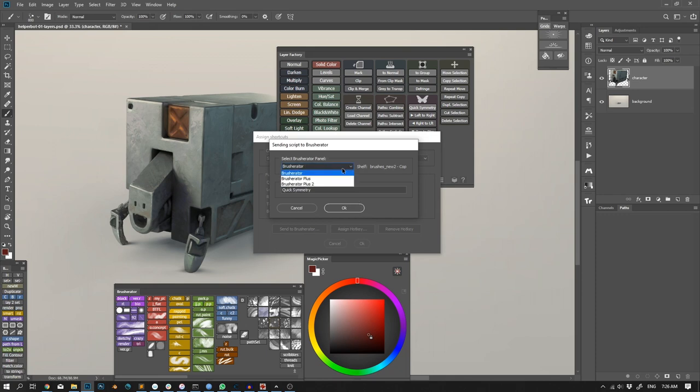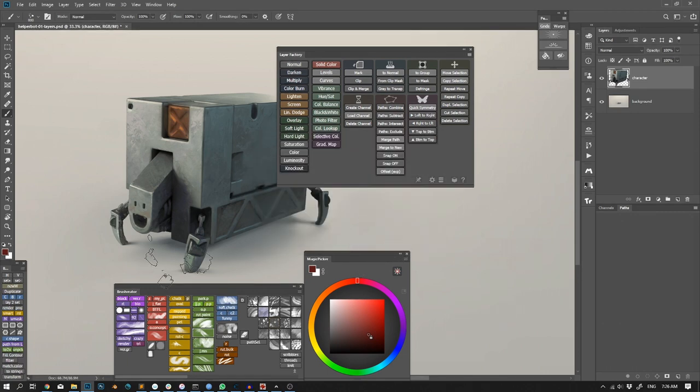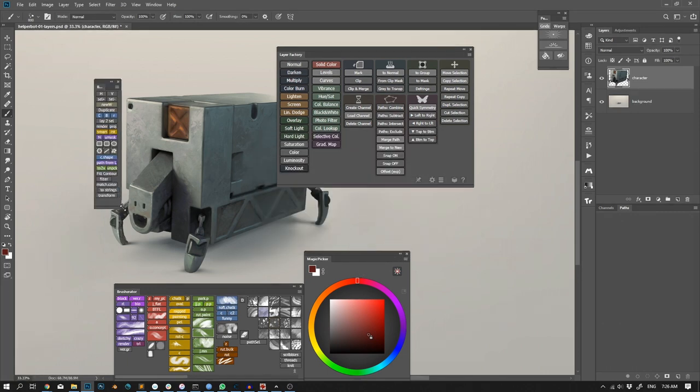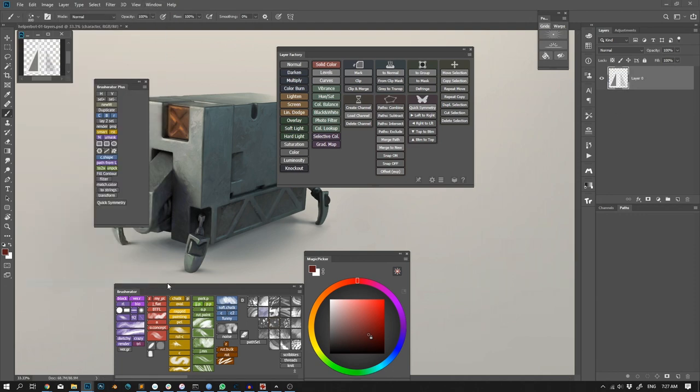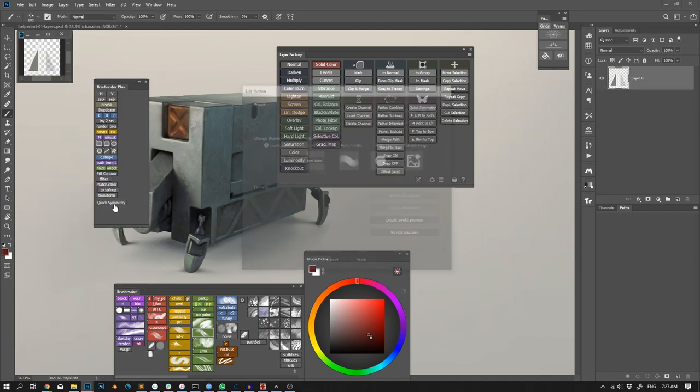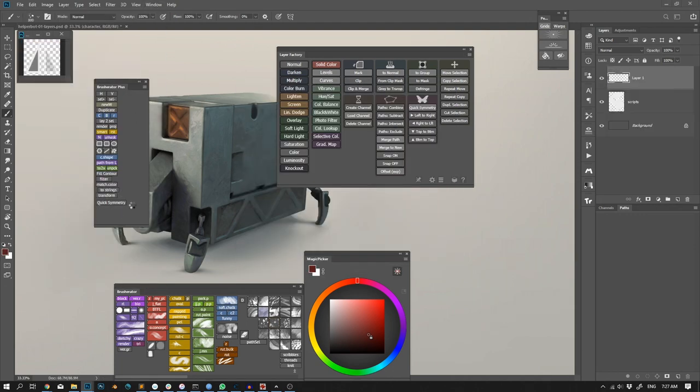So after clicking Send to BrushRatter, I can choose the panel and the name I want it to be. And after reloading the panel, the button will appear in the top left corner, from which I can move it wherever I want and maybe assign a custom thumbnail.